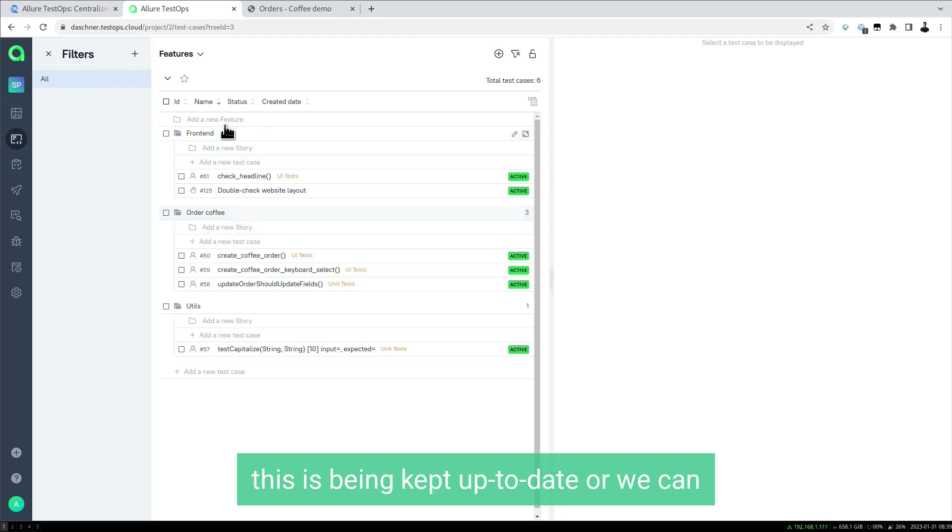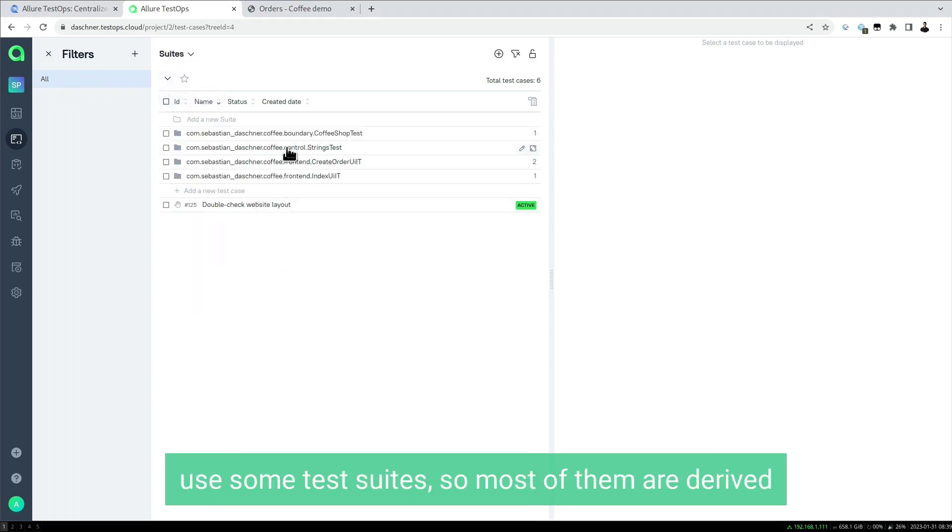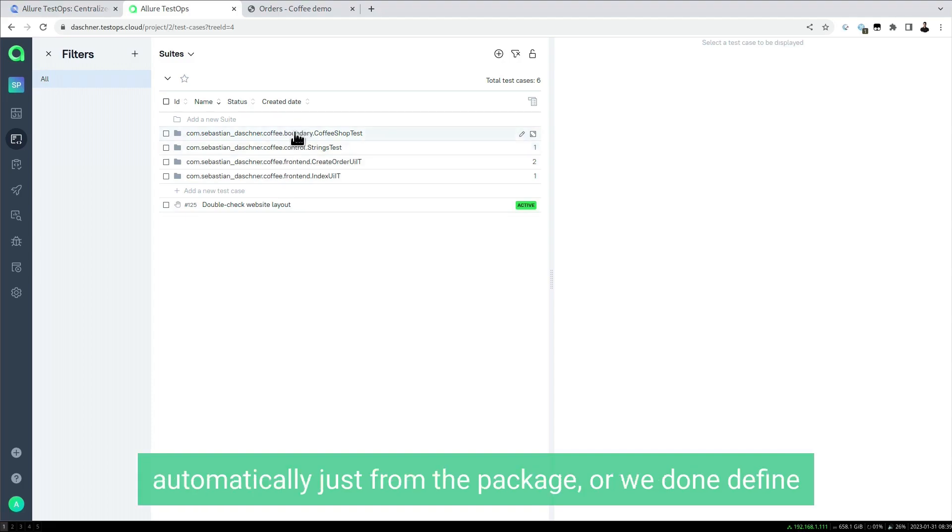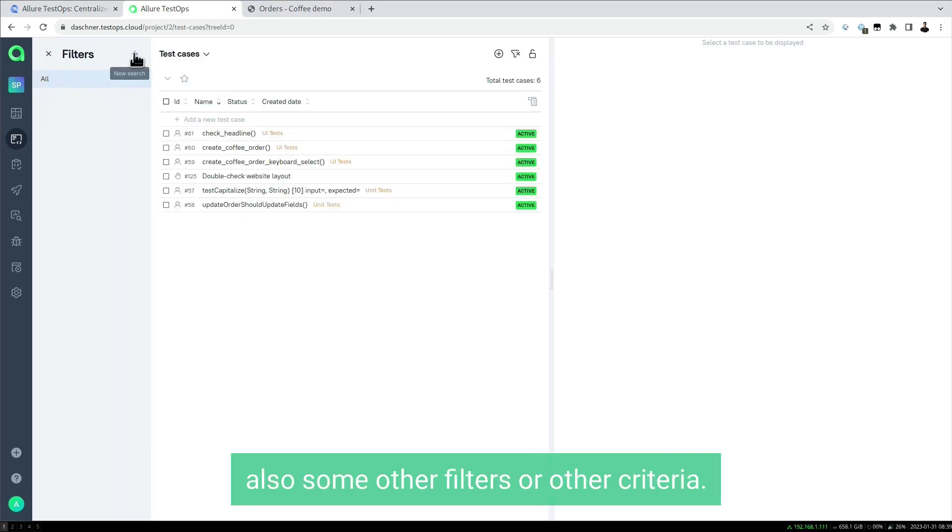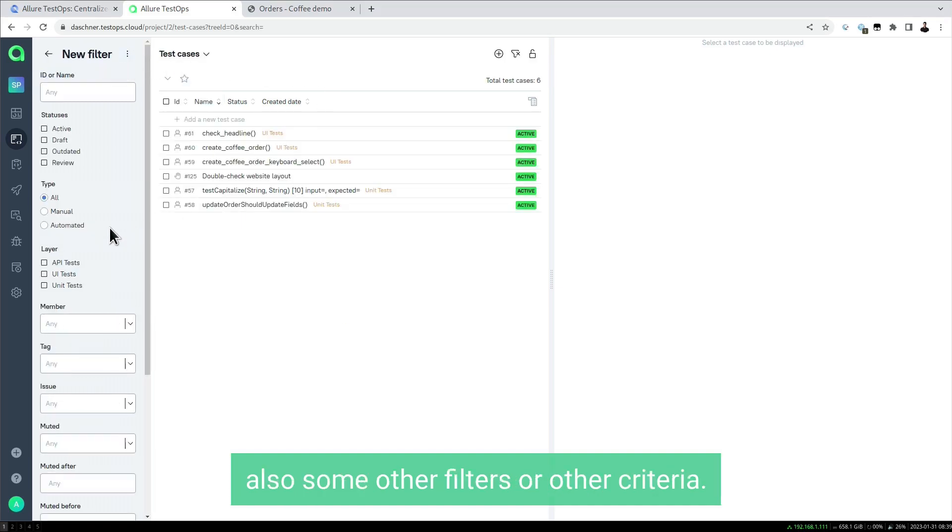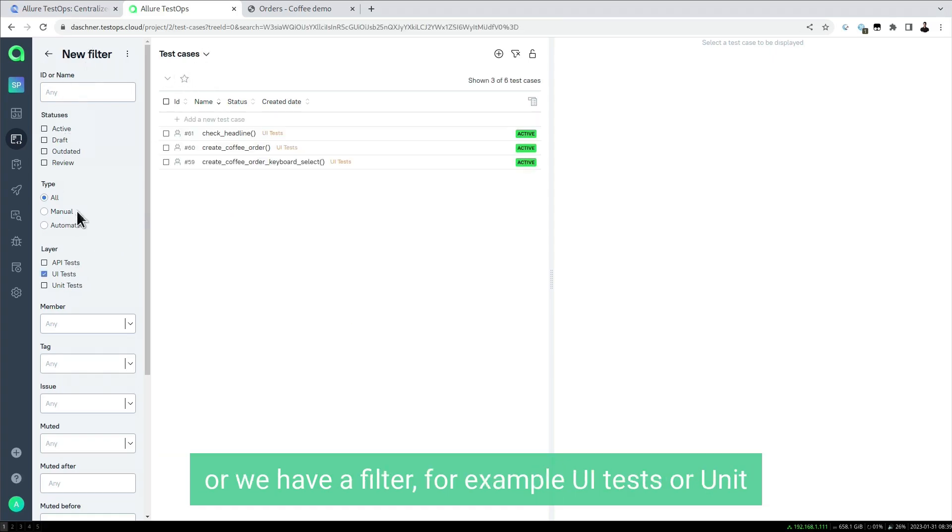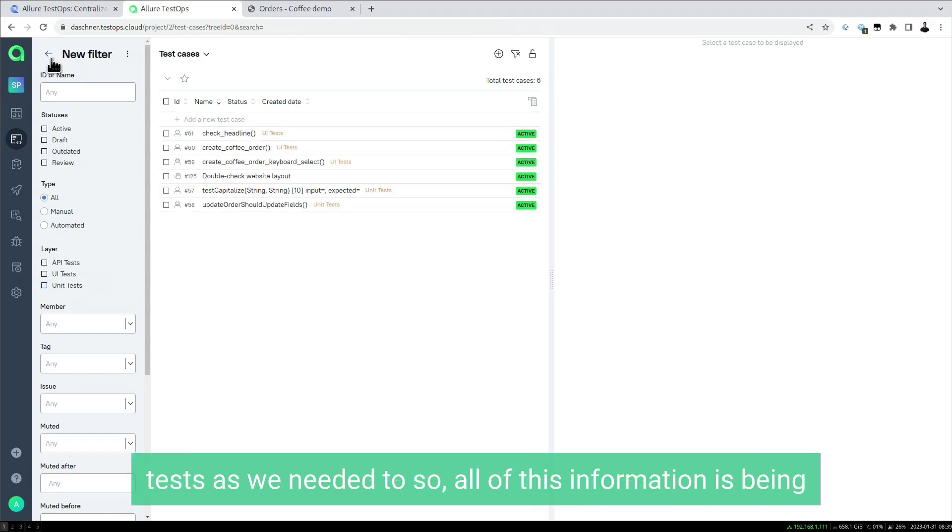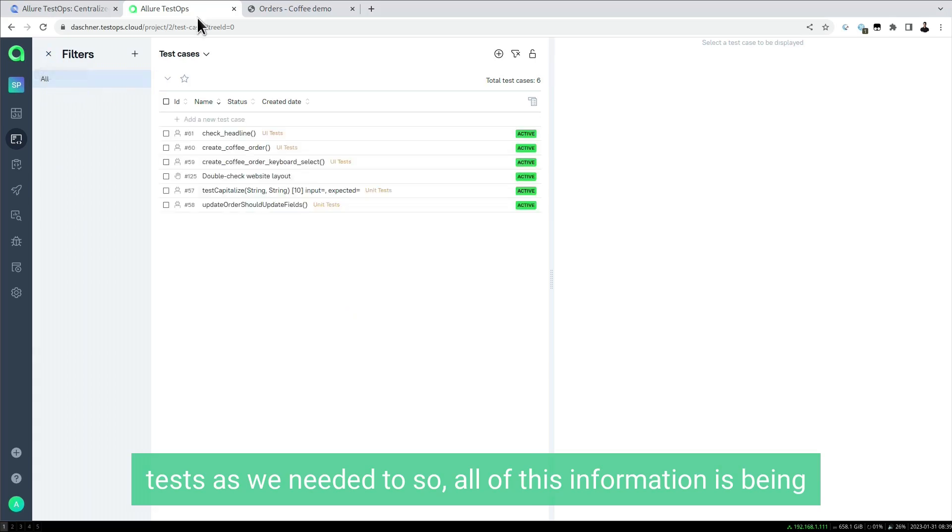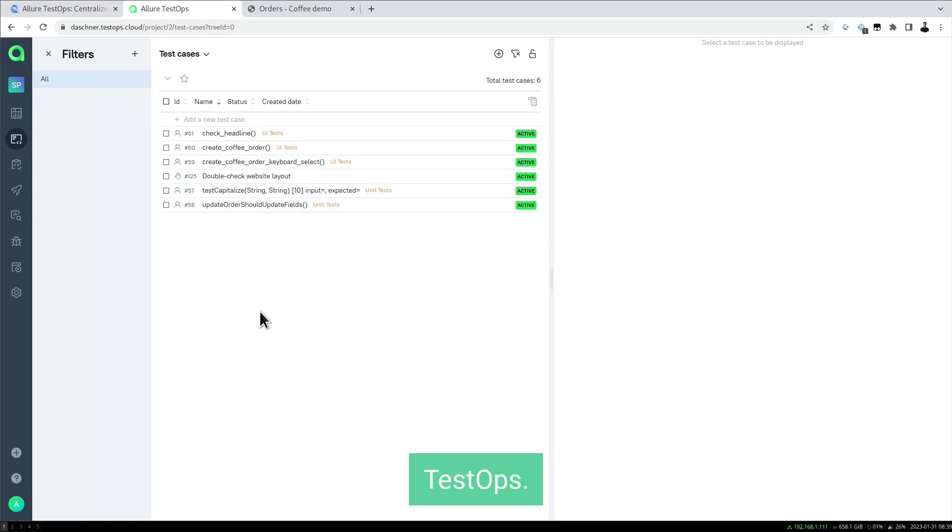This is being kept up to date. We can use test suites, most of them derived automatically from the package, or define other filters or criteria. We could have some other criteria to group by, or filters for example UI tests or unit tests. All of this information is being used and kept up to date in Allure TestOps.